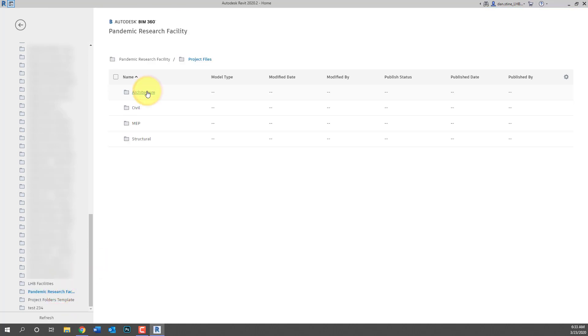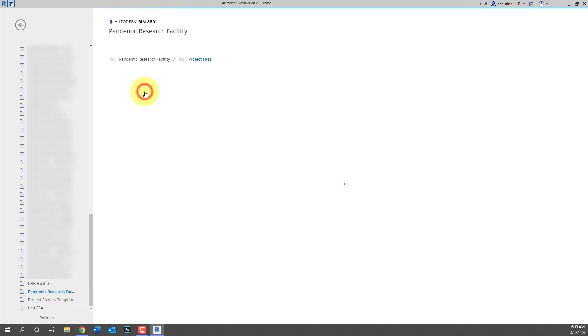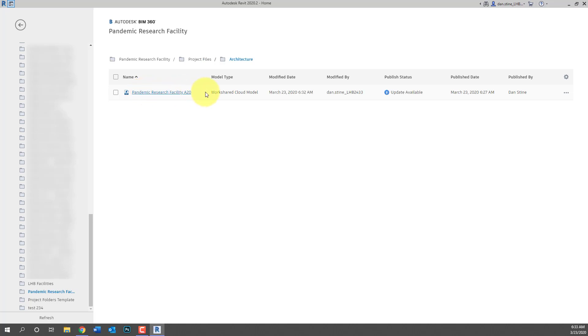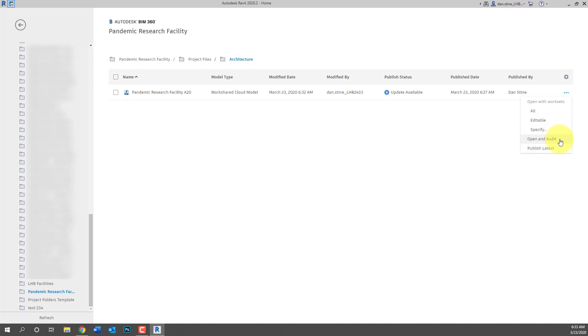Now if we look at the list of Revit files here on the far right there's the three dot dot dot button. This is where you get to the specify work sets and open an audit option. So that's a little different than the traditional open dialog box with local files on your C drive or your server.